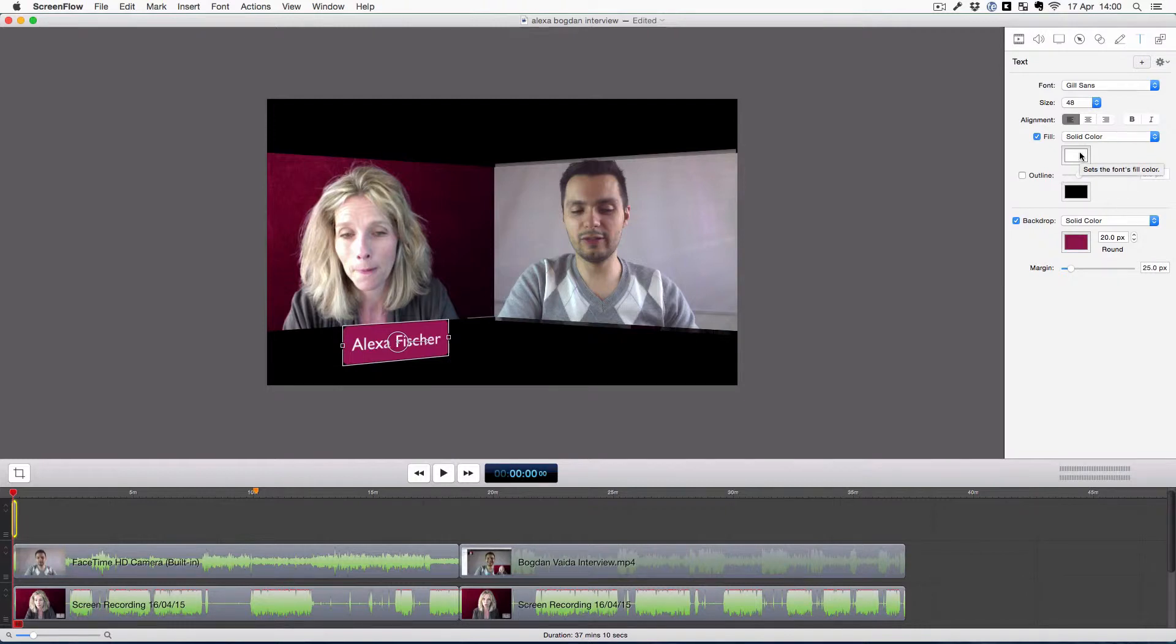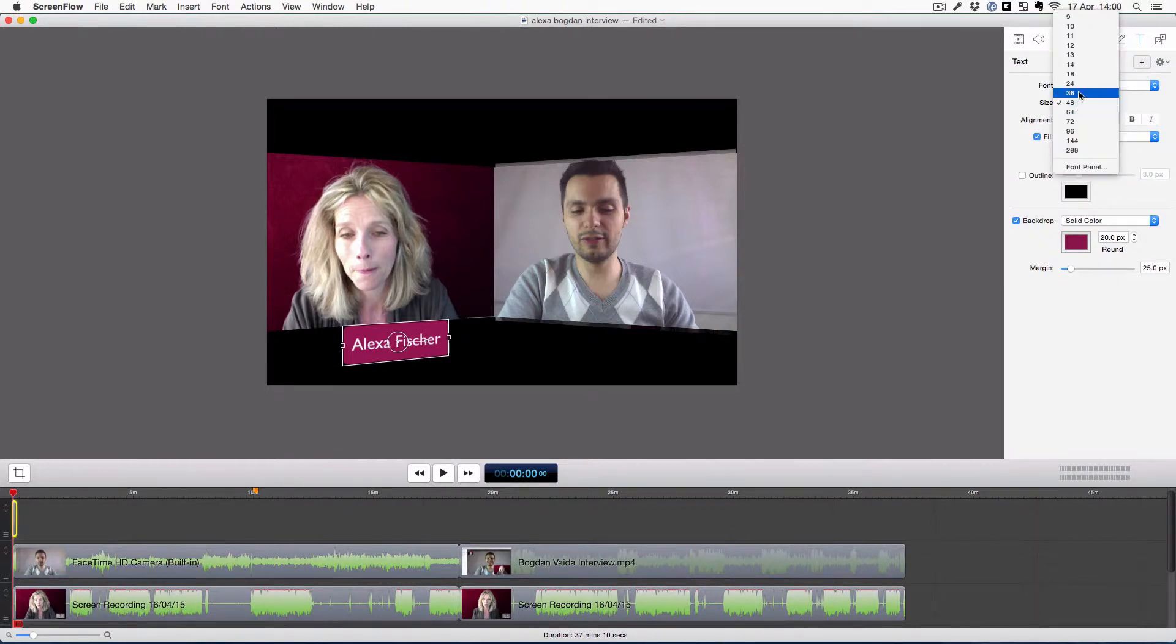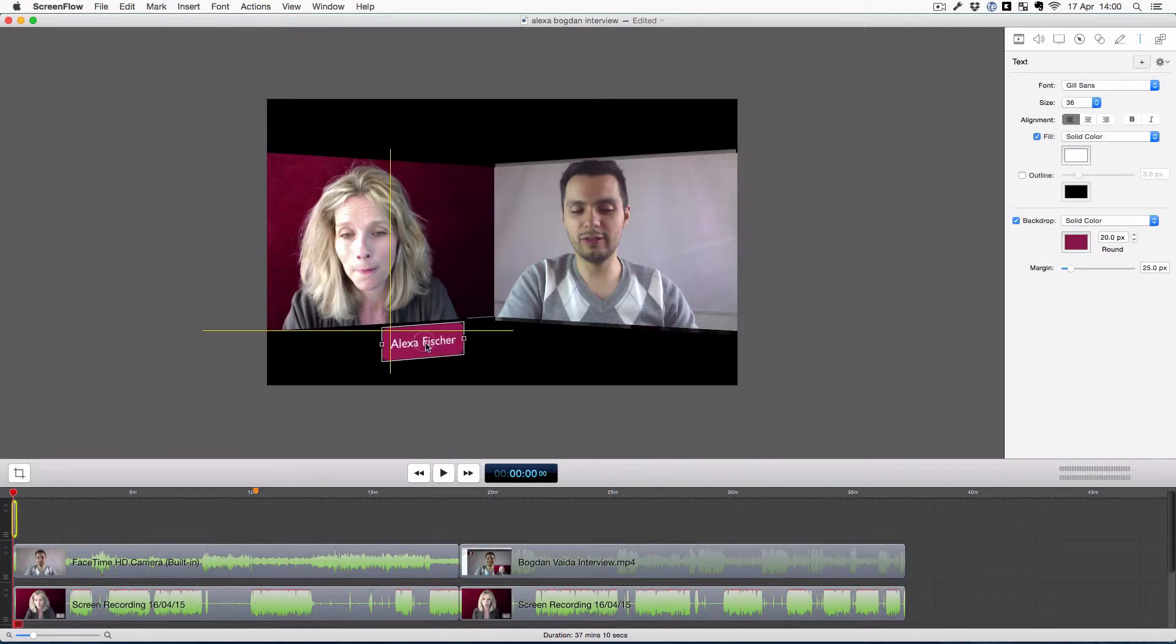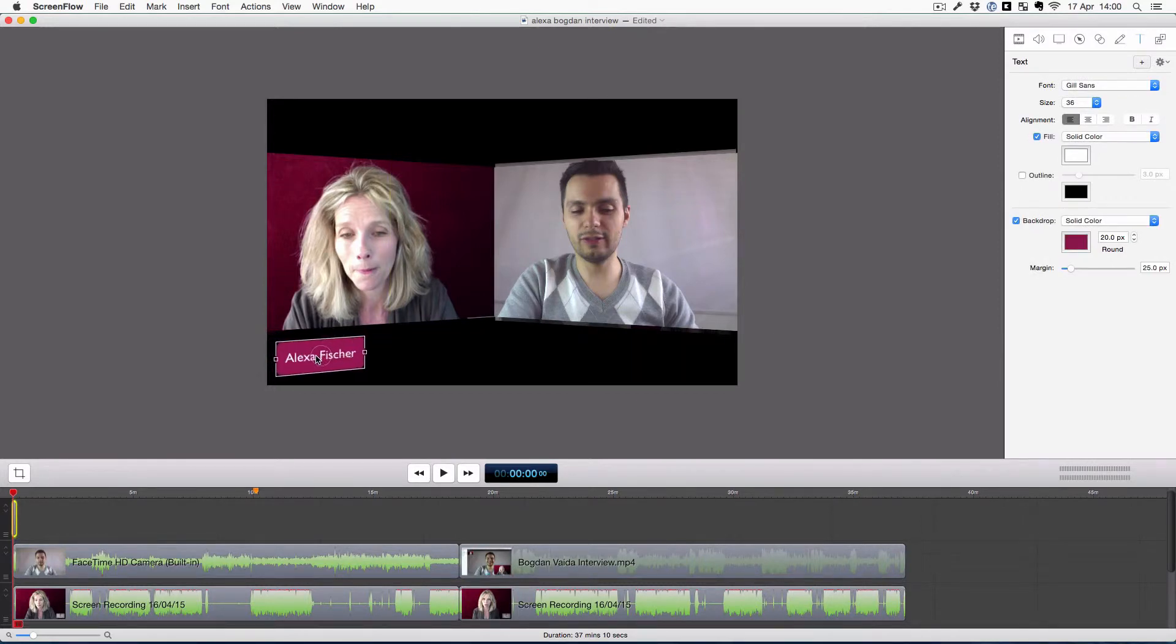Okay, outline doesn't work that well. The color is alright, and I'm copying this and doing the same for my name.